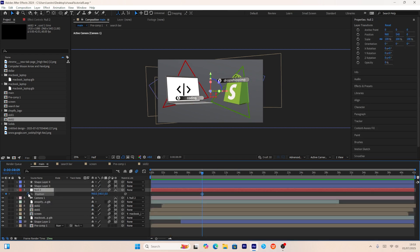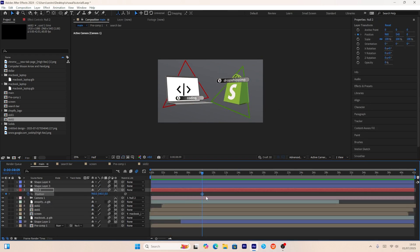Using the camera layer animated via the null object, I'll create a zoom-out effect on the whole composition.